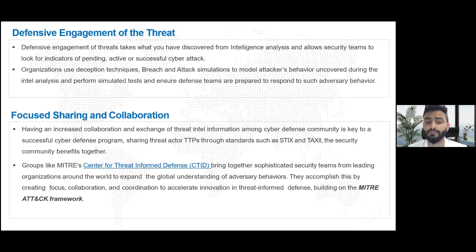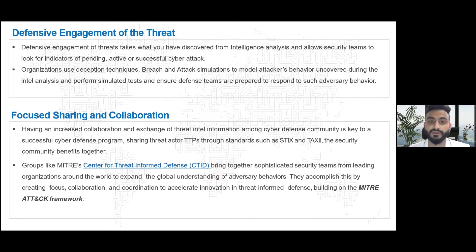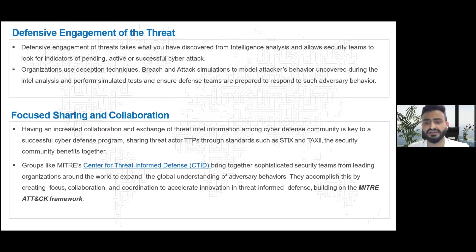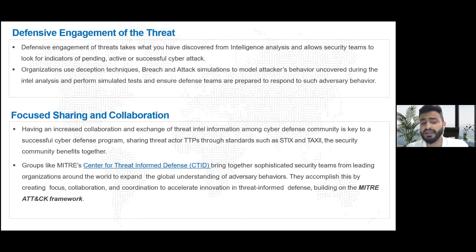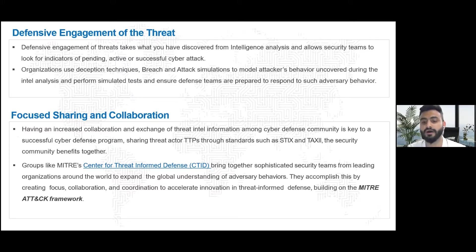Focus sharing and collaboration is another key factor — not just in building threat-informed defenses, but to deal with threats as a community overall. There are open standards such as STIX and TAXII which can be utilized to share and consume indicators and build defenses against them. MITRE also has an offering called the Center for Threat-Informed Defense, where different organizations and individuals come together to research threats and build upon the MITRE ATT&CK framework.